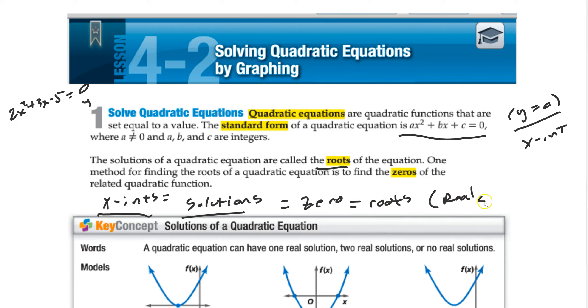Roots are real solutions. So x-intercept solutions, zeros, and roots are all the same thing when we're talking about real solutions.